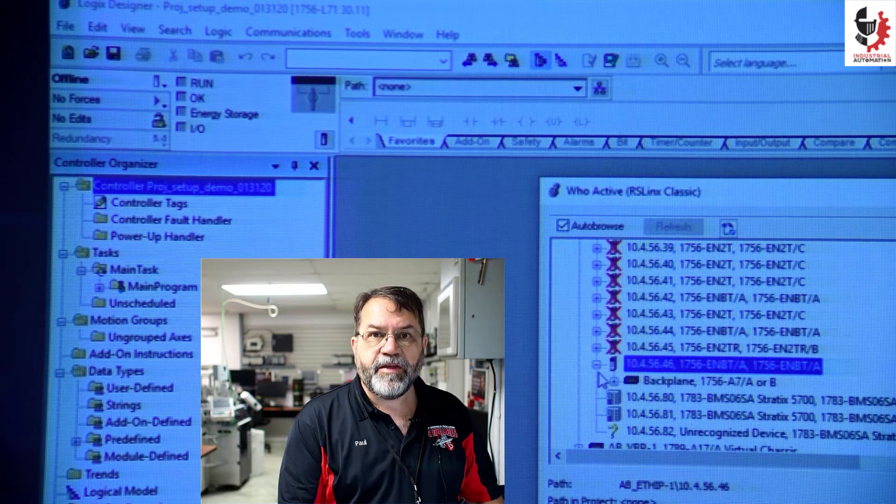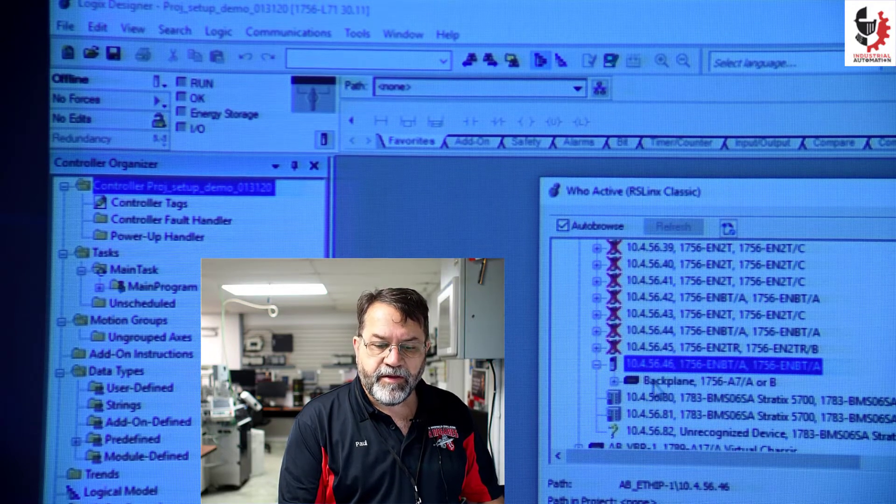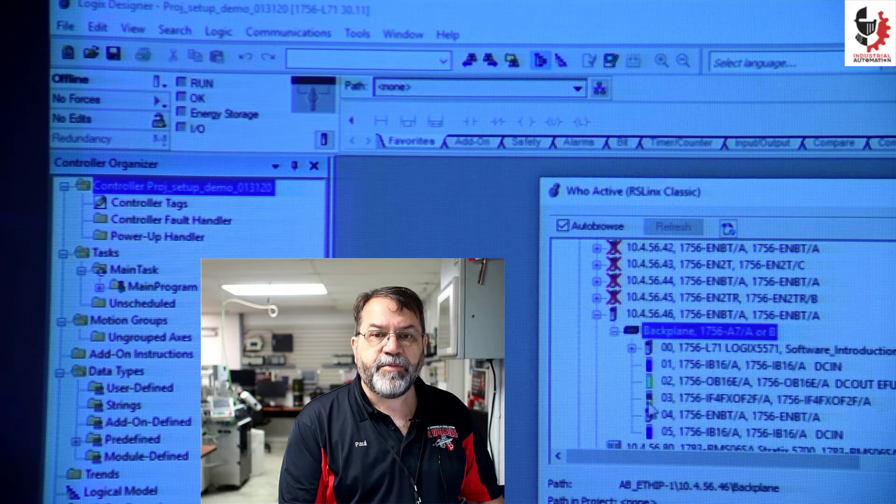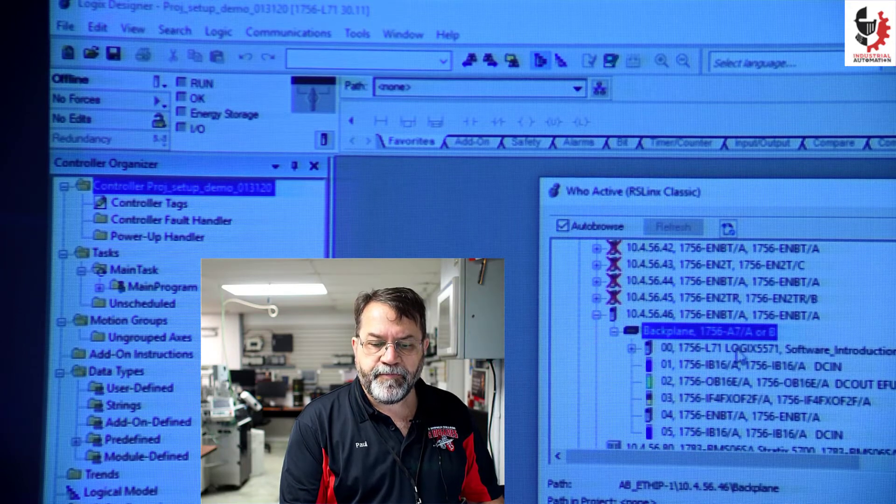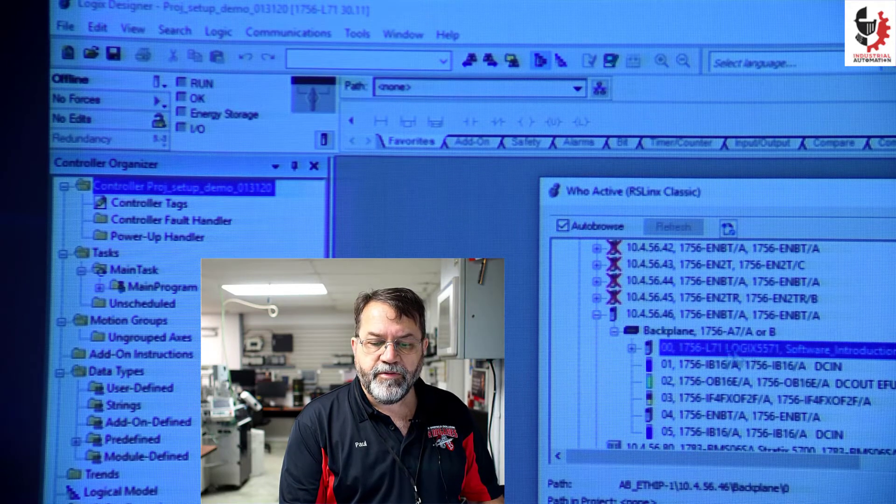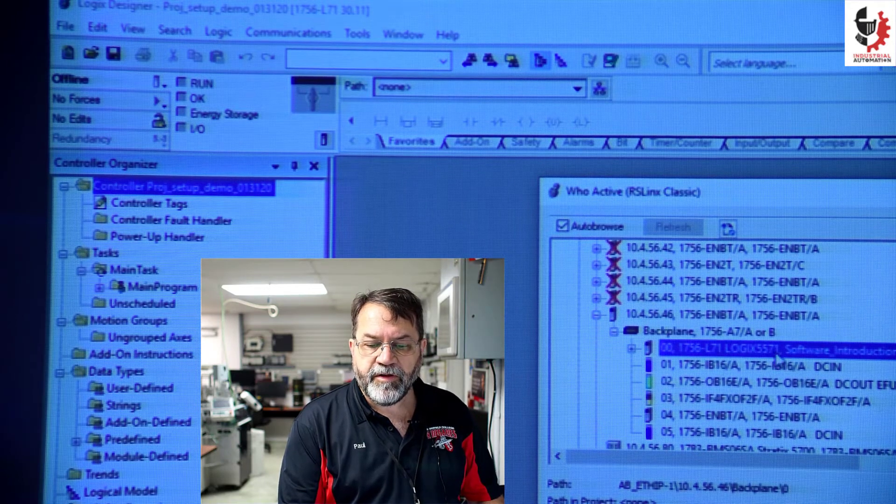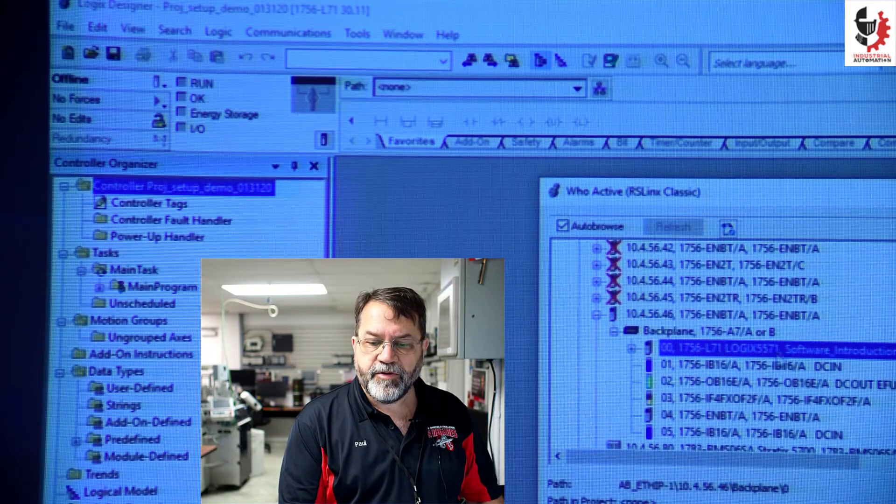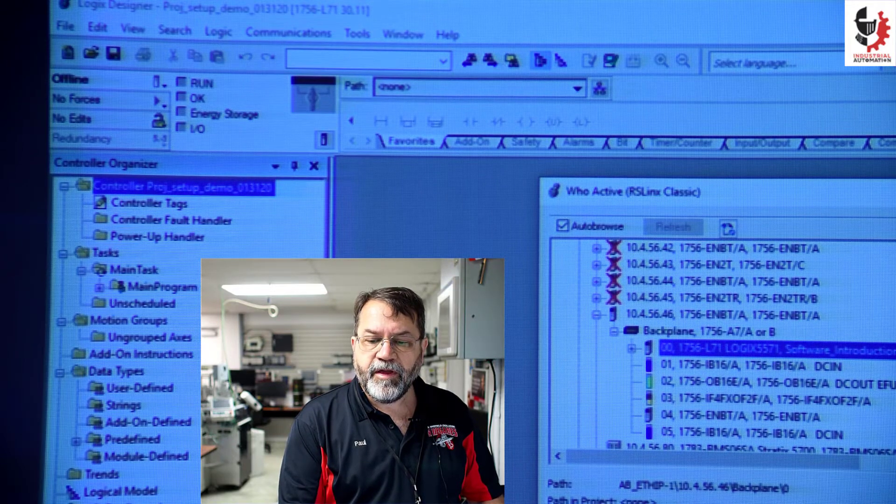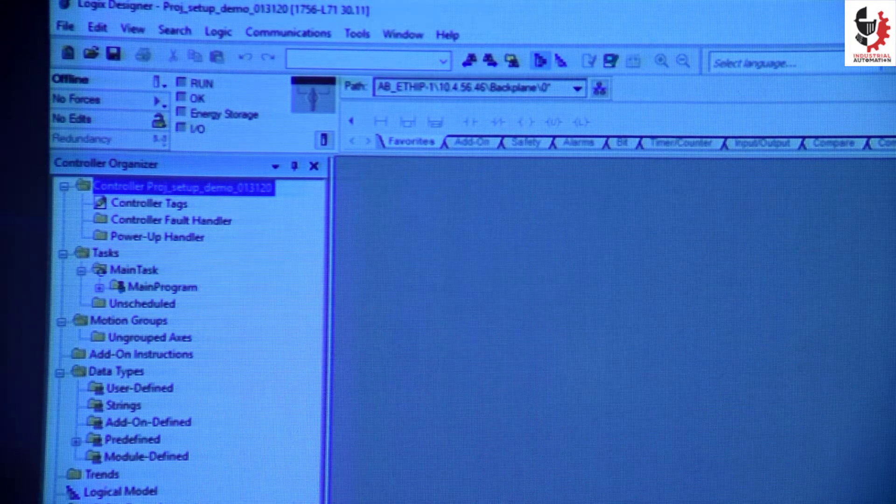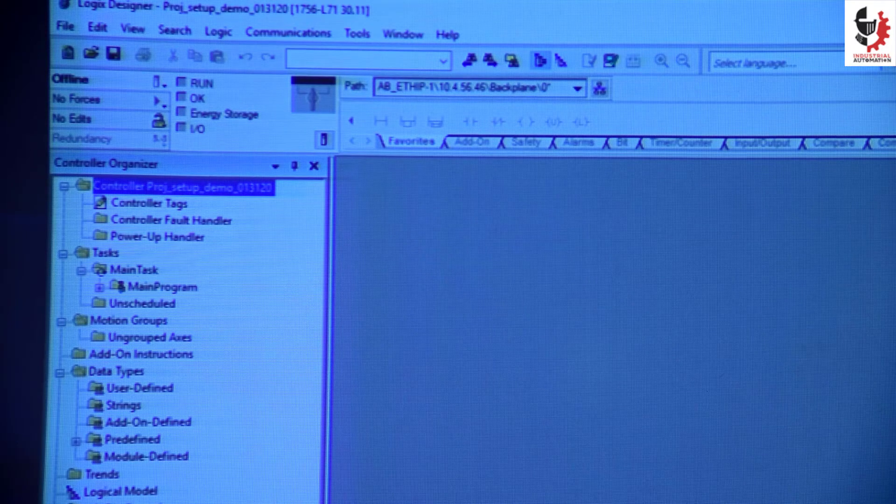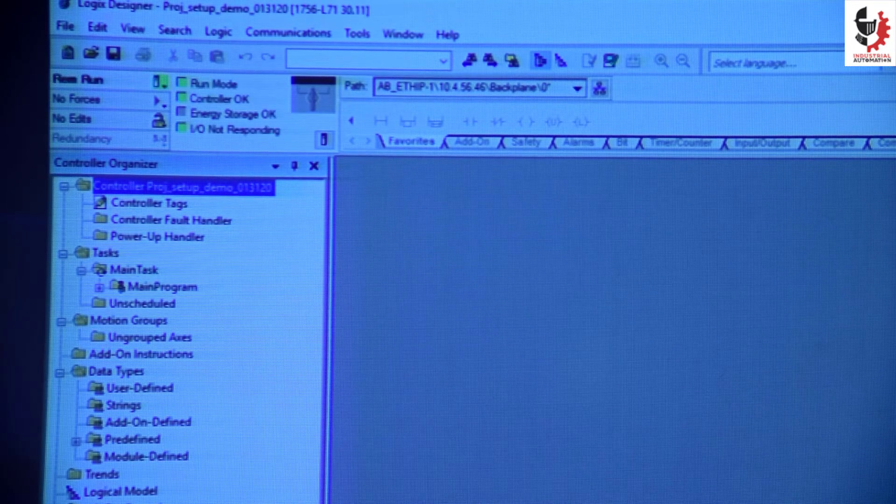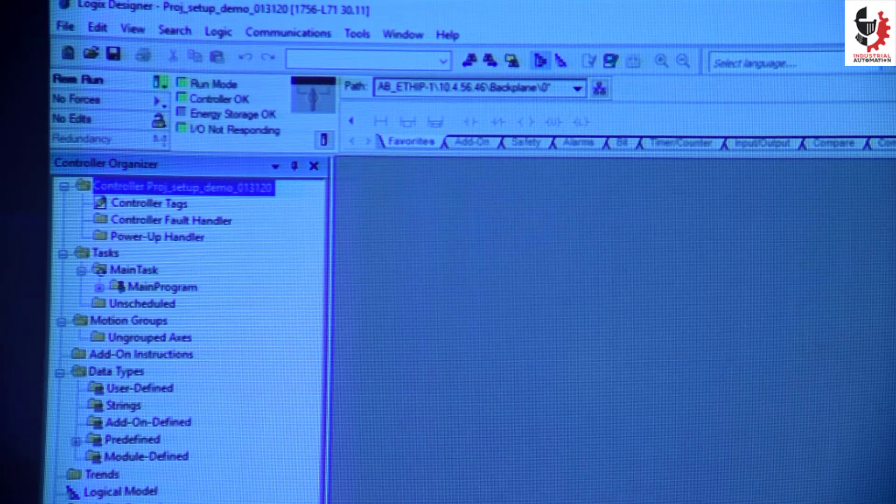I'll expand that and show the backplane, expand that, click on the controller which is this model 71 controller and go online and it takes a few seconds to get online.